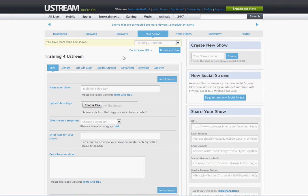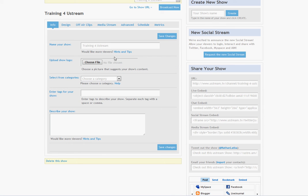After you've hit create, Ustream opens options for you to edit your channel. You can upload your show logo, which is a nice feature, especially if you're looking to brand yourself or things like that.